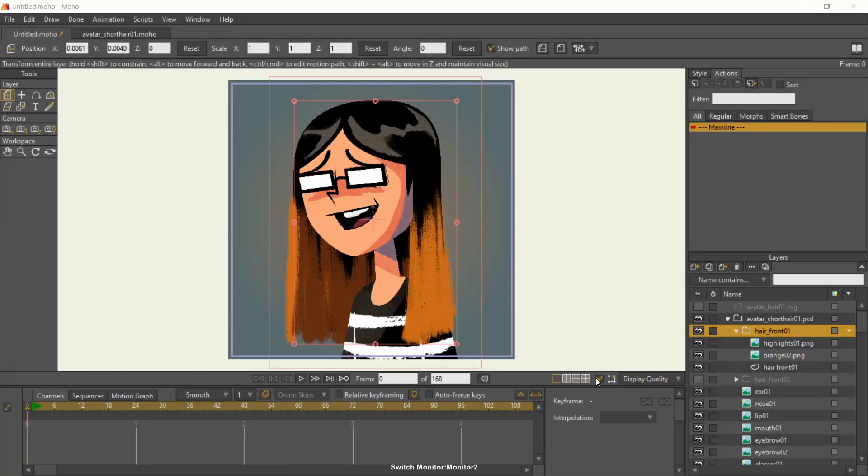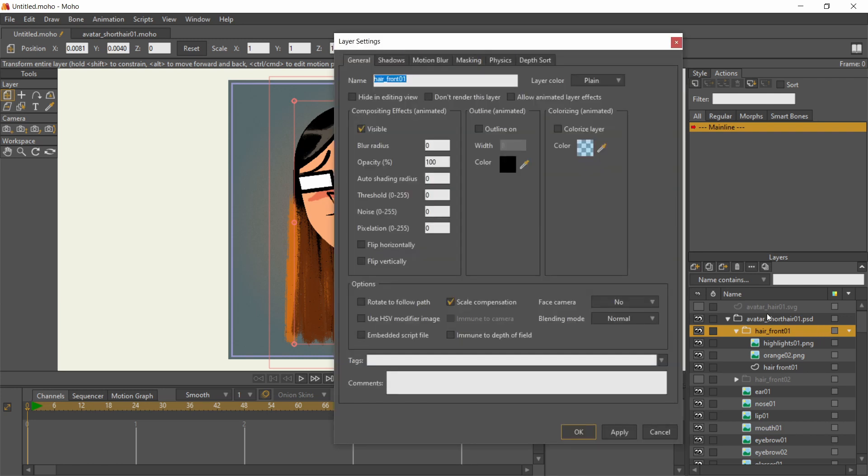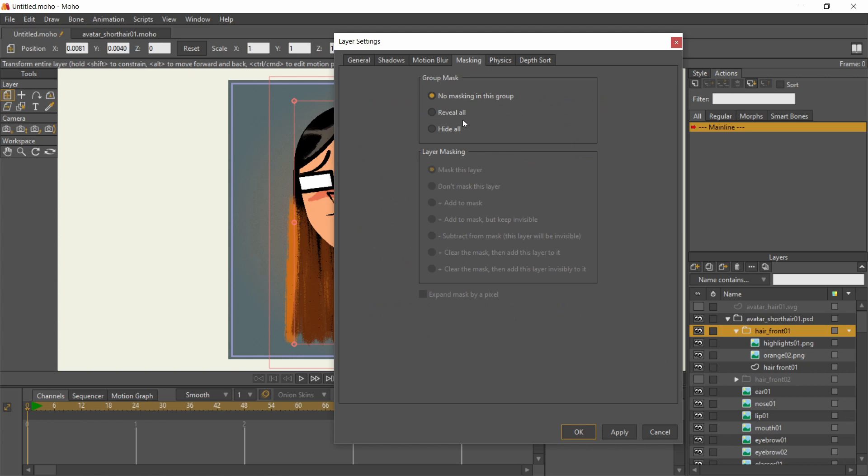The bleach texture layers need to be masked into the hair shapes. To make clipping masks, I double clicked on the group in the layer stock to access settings. In the masking tab, under group mask, I choose hide all.